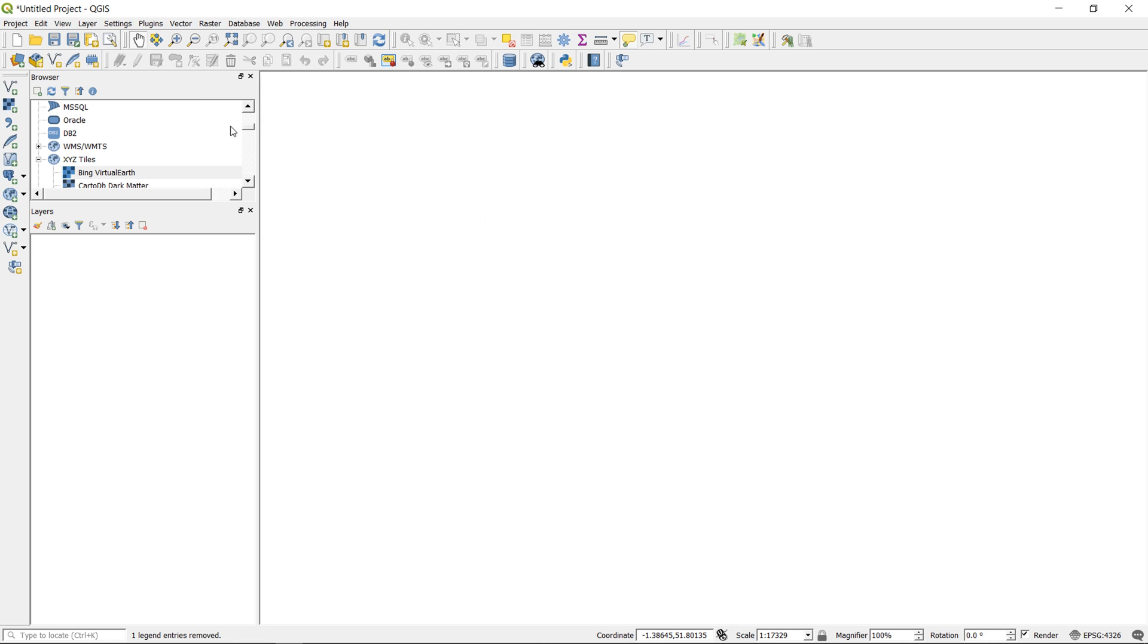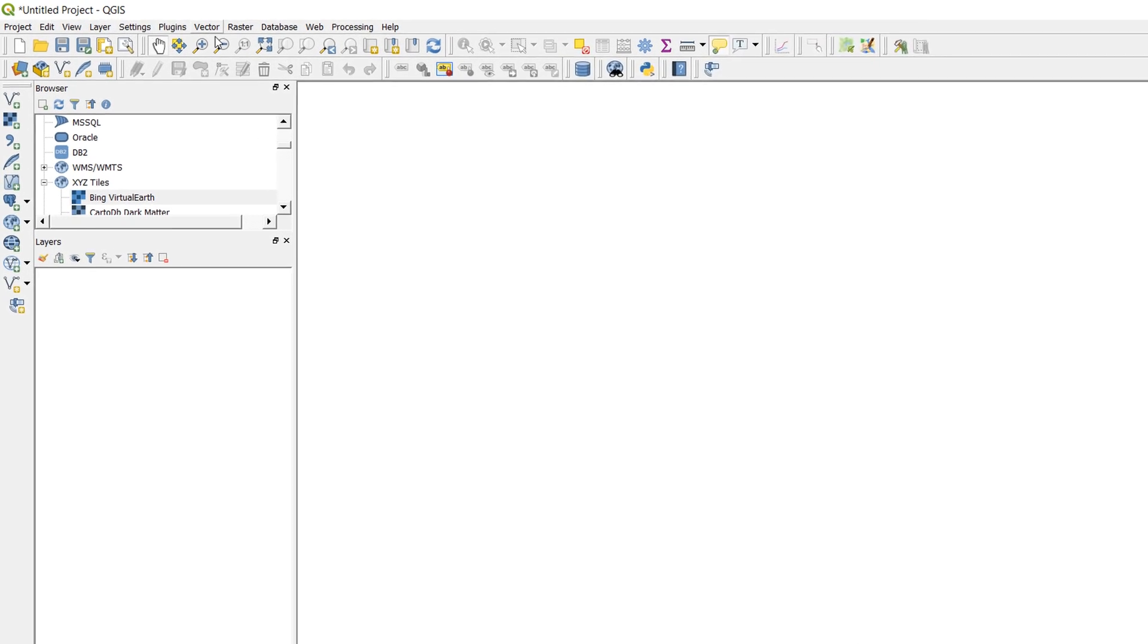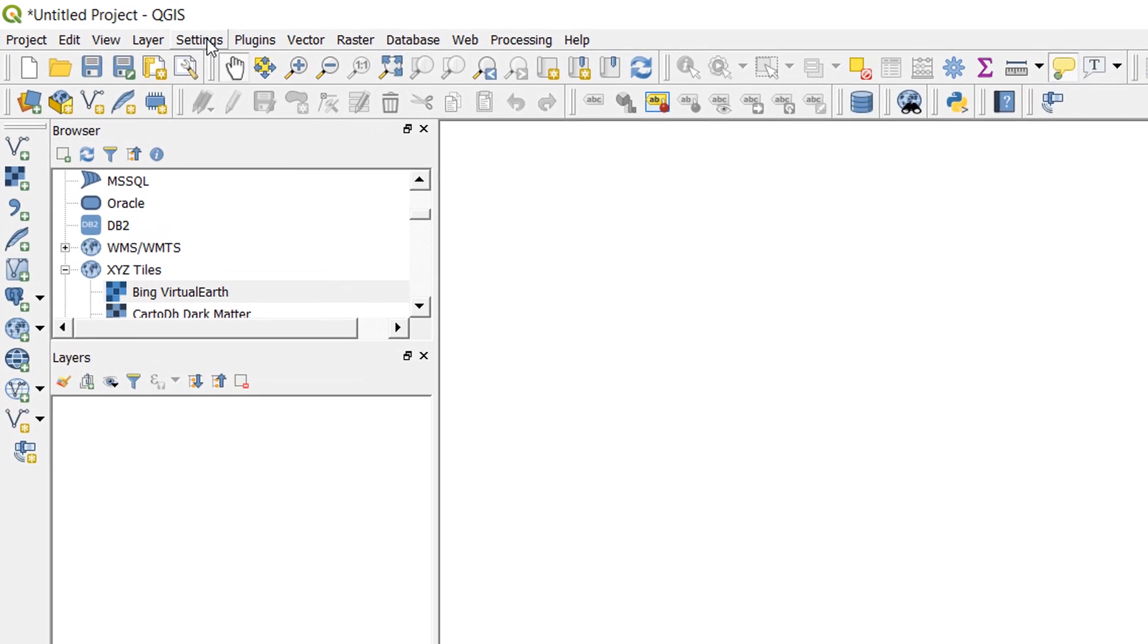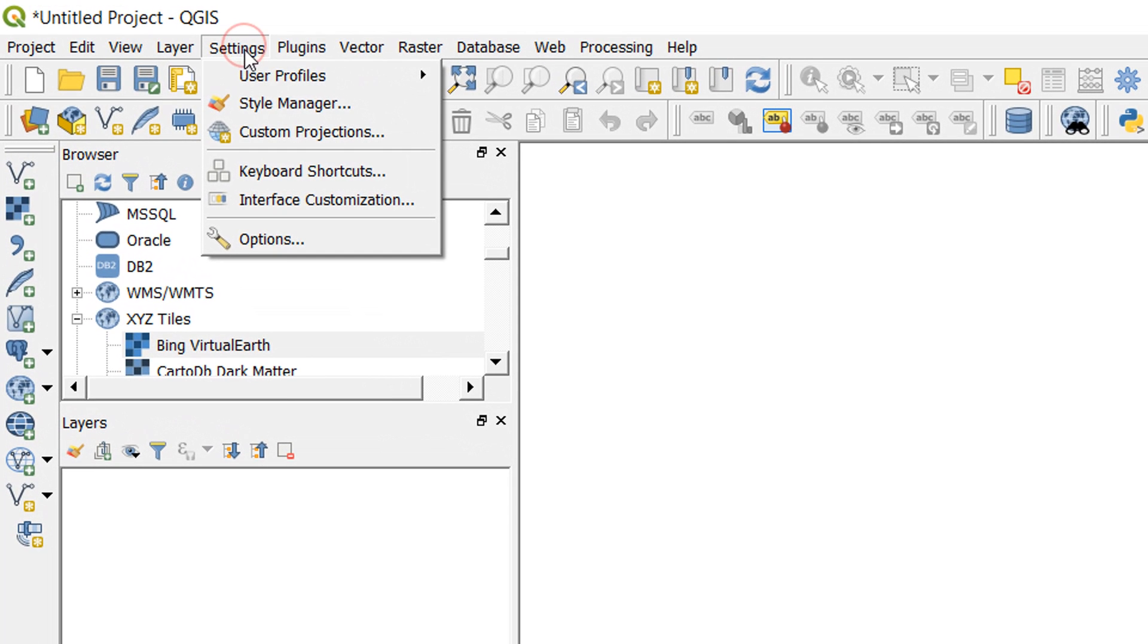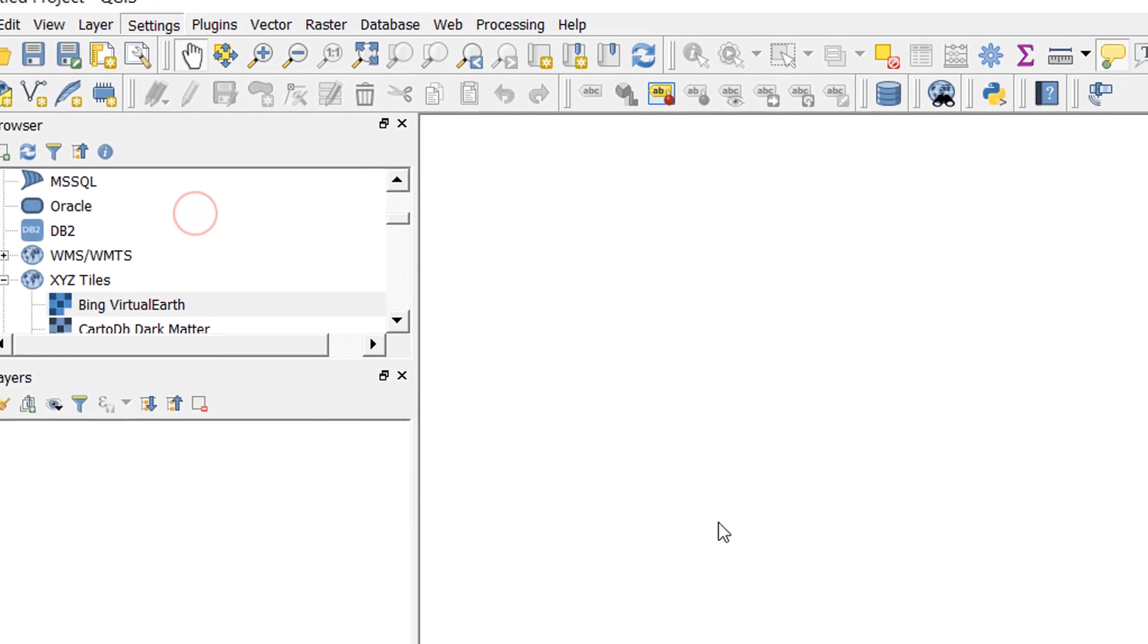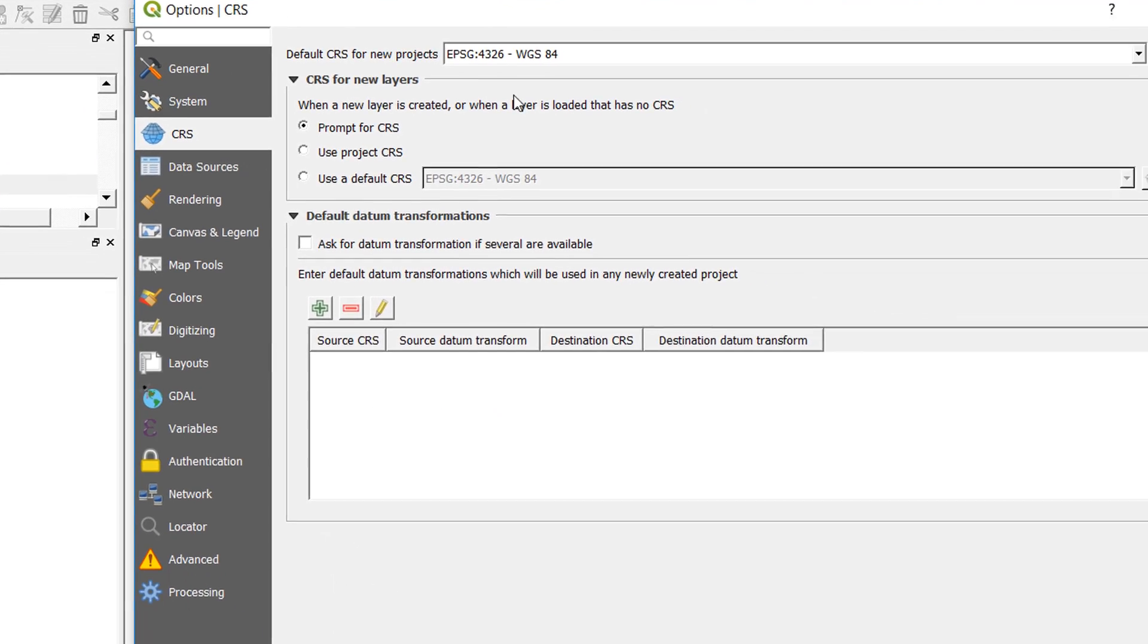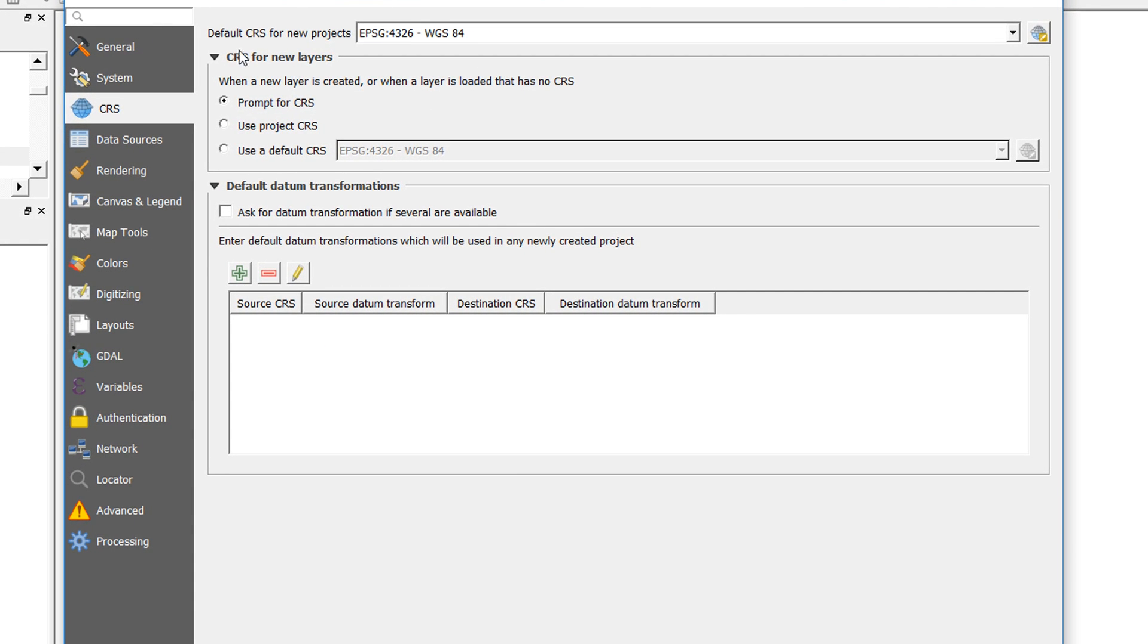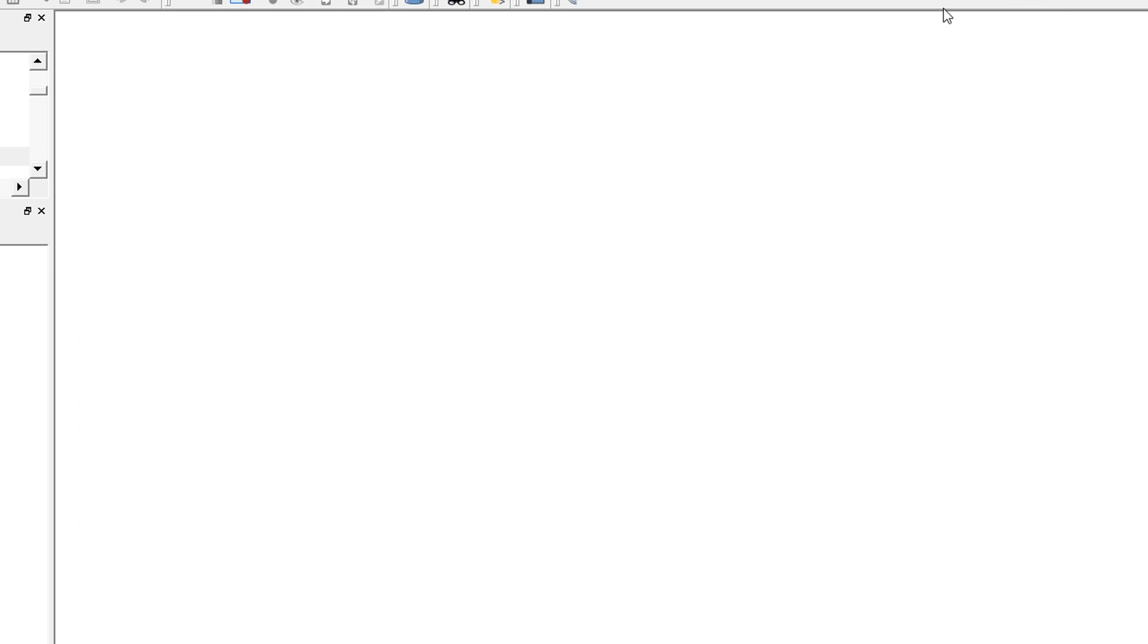If you go to Settings up here, you can go to Options, and this will be for your general QGIS 3 settings. You can change those there.